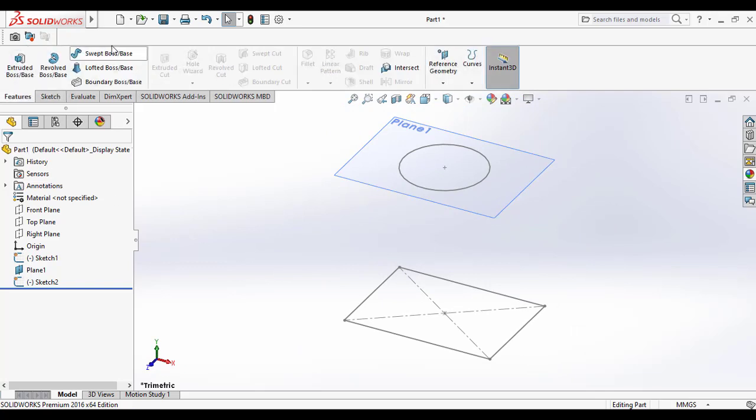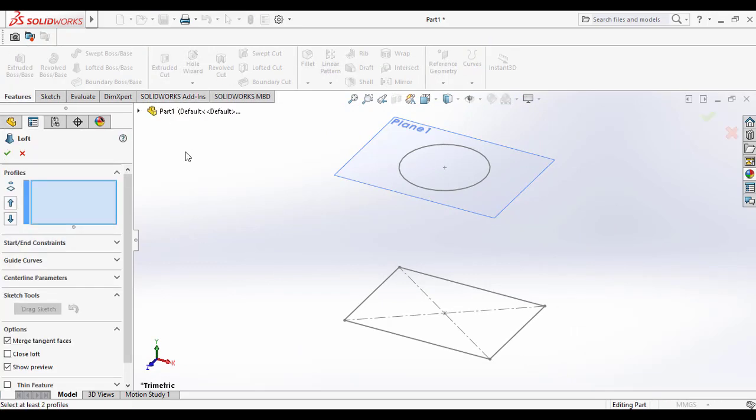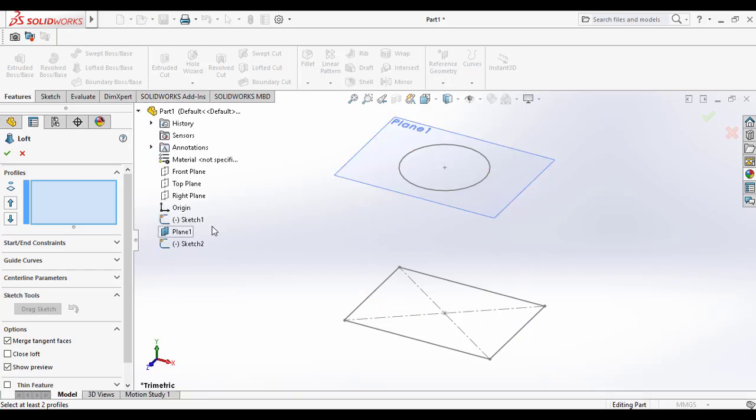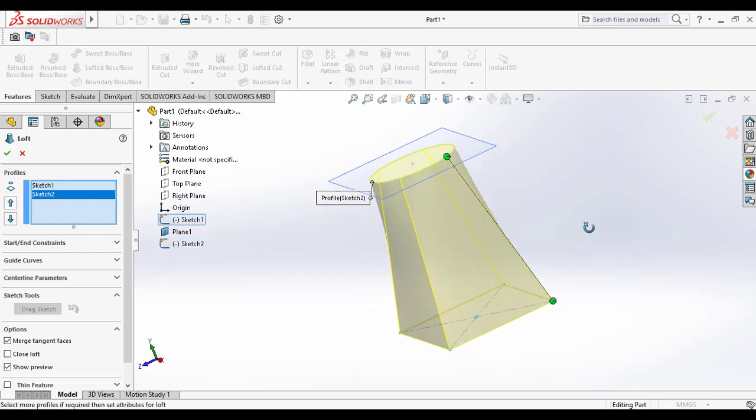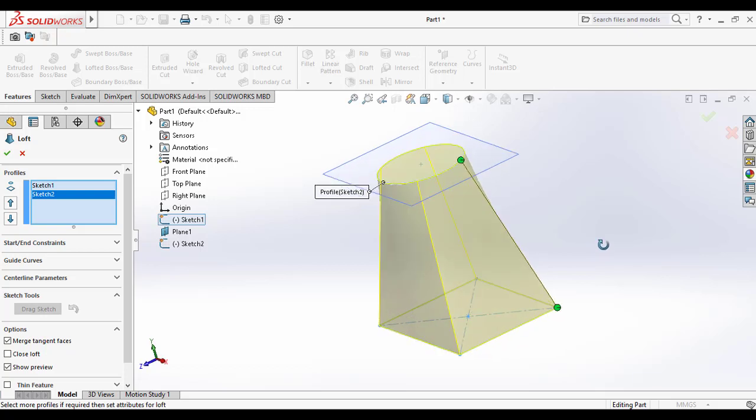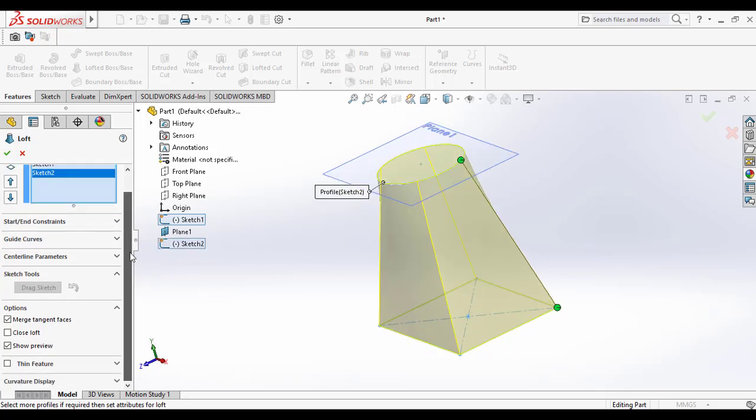Then go to the features command manager and select the lofted boss or base tool. In the profile section you have to select the two profiles, sketch one and sketch two. Then it will automatically show the preview of the material addition.